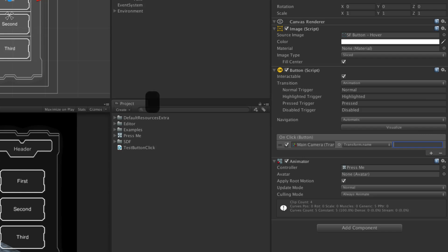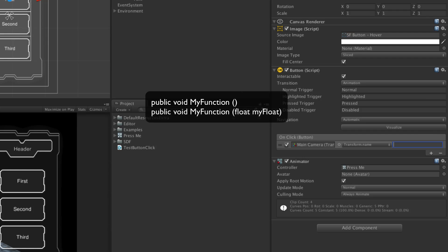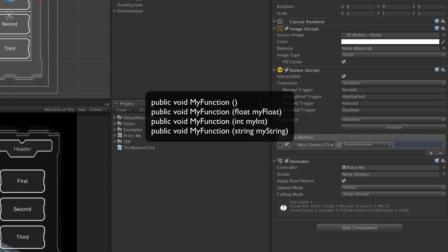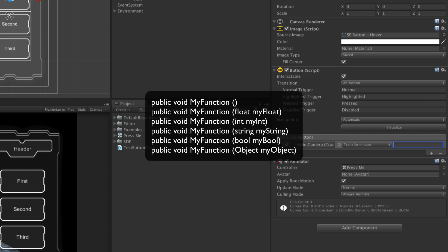To be eligible, a function must be public, have the return type of void, and have one or no parameters. If the function has a parameter, it must be a float, int, string, bool, or Unity object. It is worth noting that Unity object is the base of almost all classes in Unity, including game object, component, MonoBehaviour, and more. This makes the object parameter more powerful than expected at first glance, as it can accept many items as an argument.